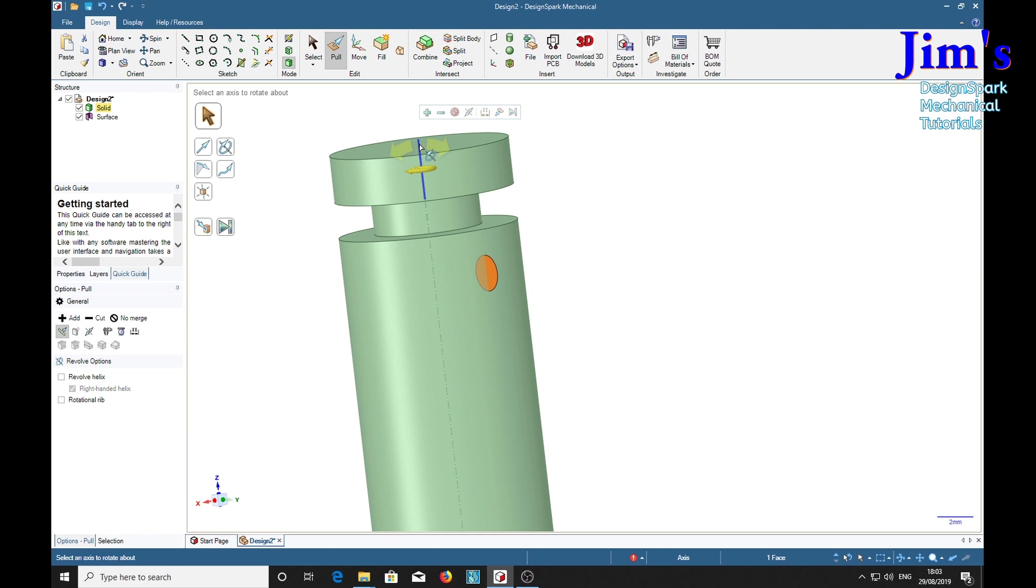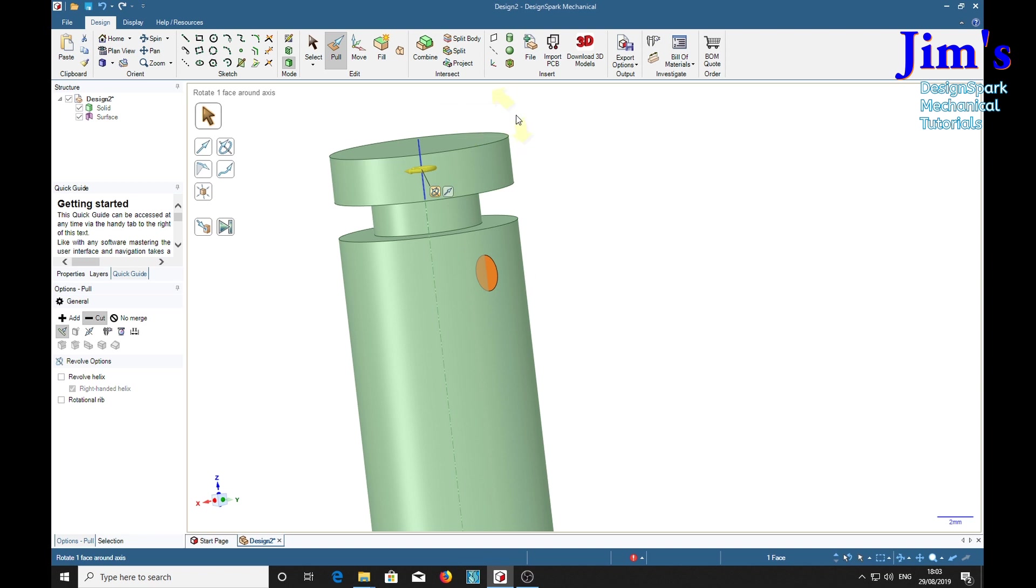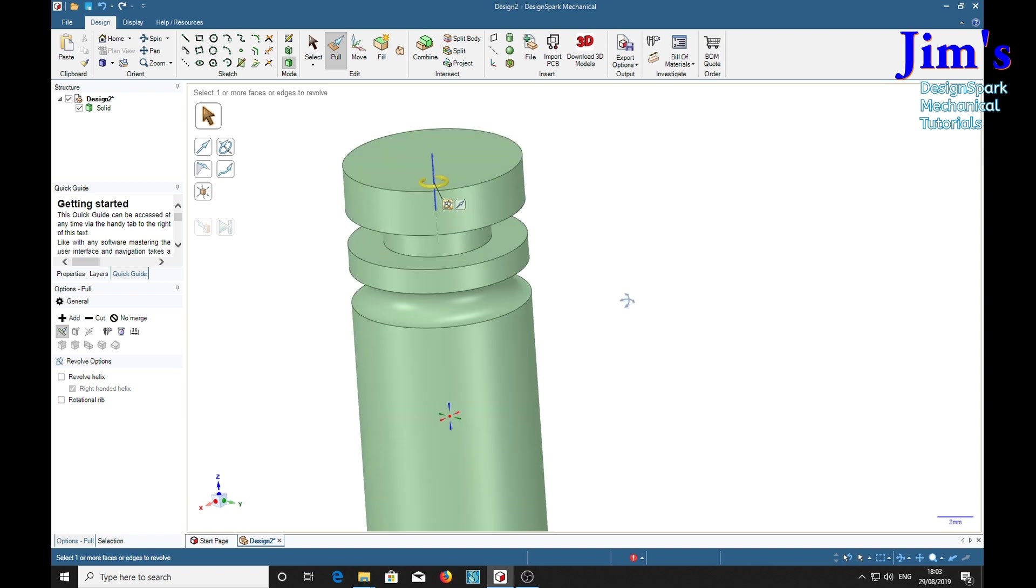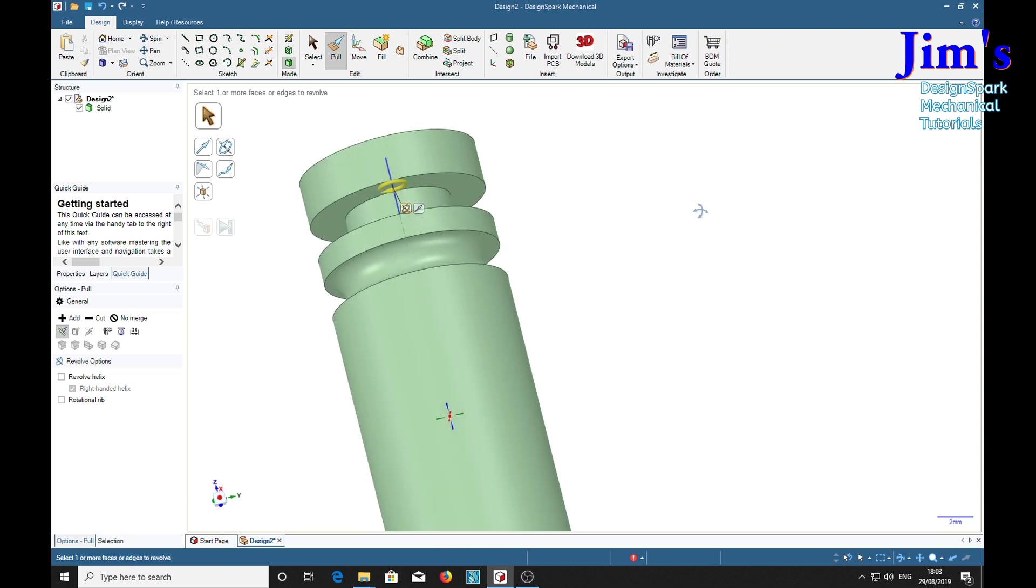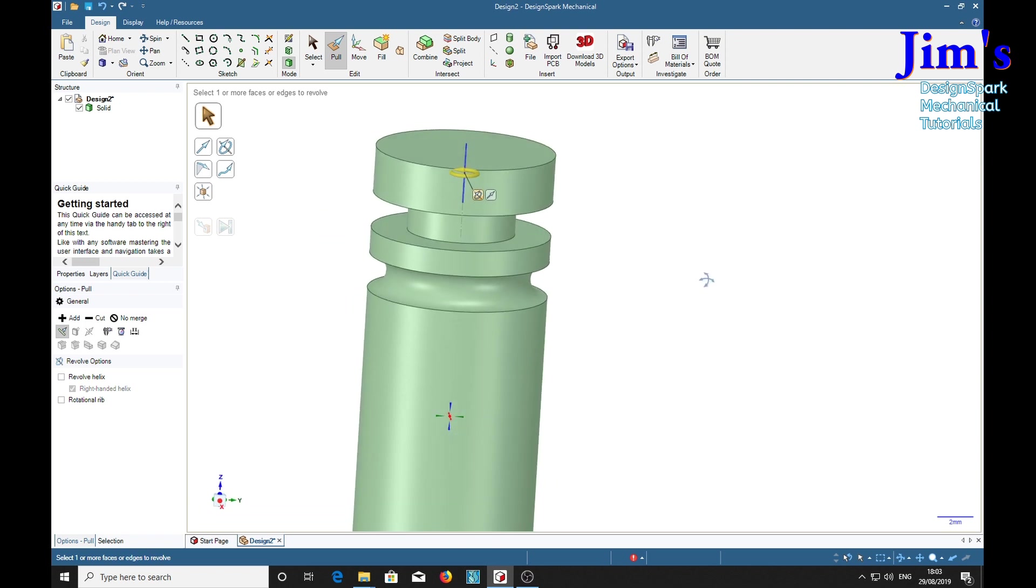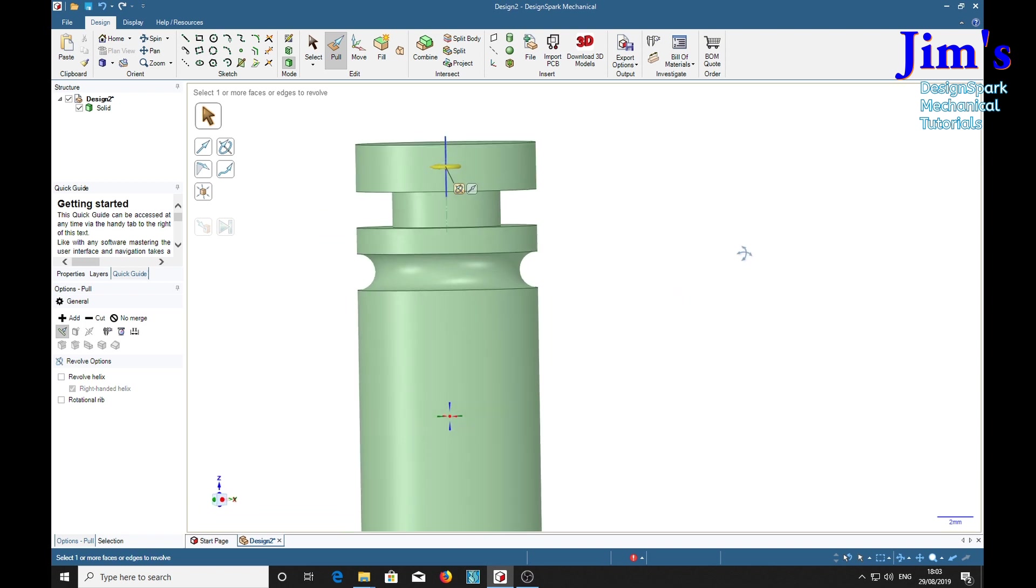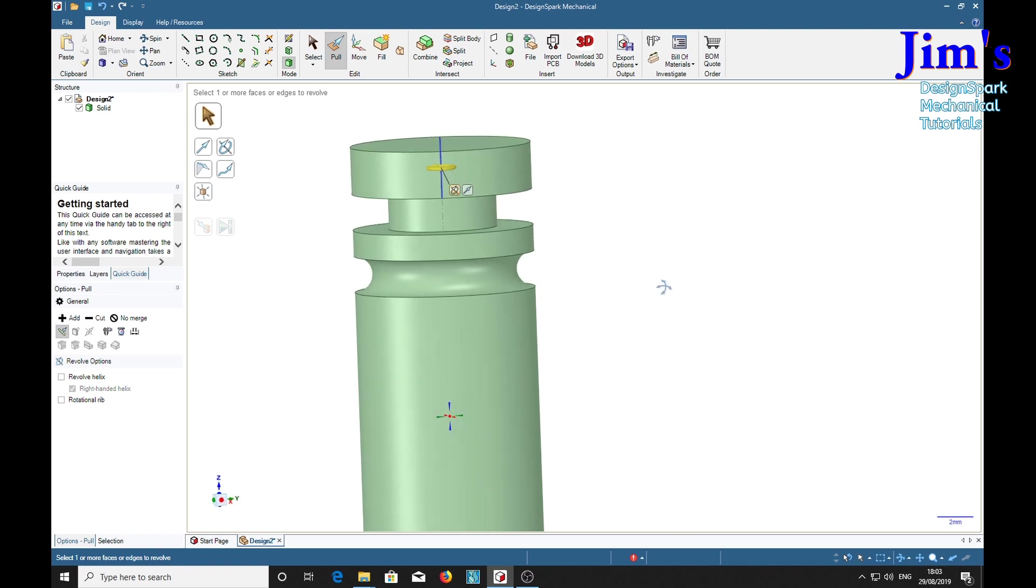We're going to put this groove all of the way around the outside. So this is the full pull tool, by the way. We want to take metal away so we click on the negative sign and click the full pull, and there we have a circular groove.